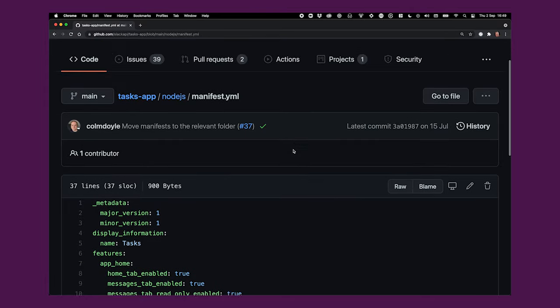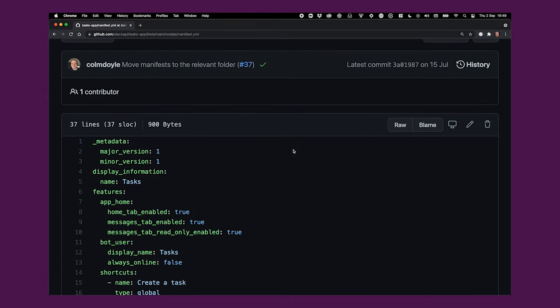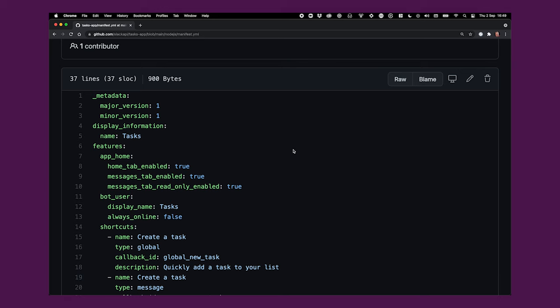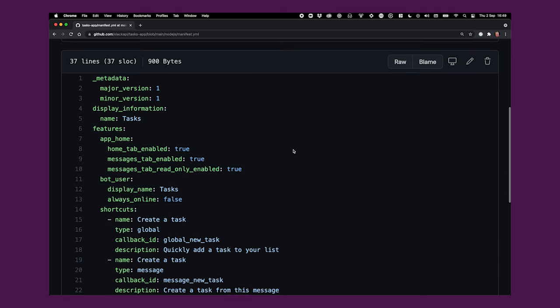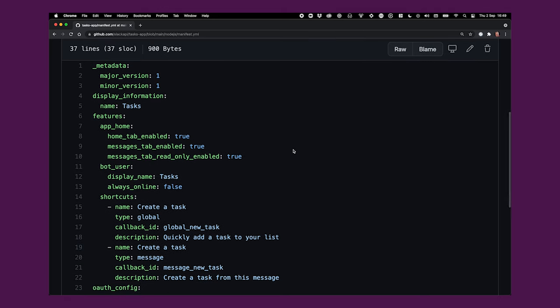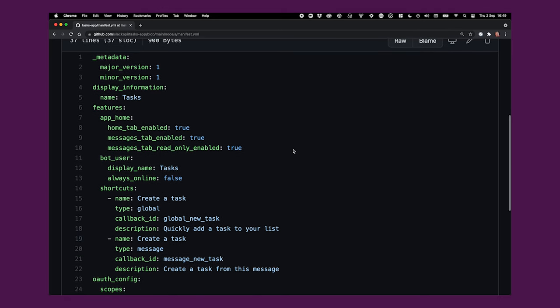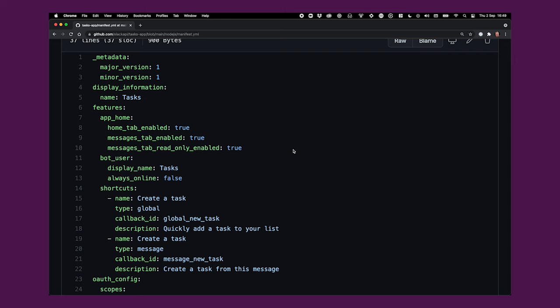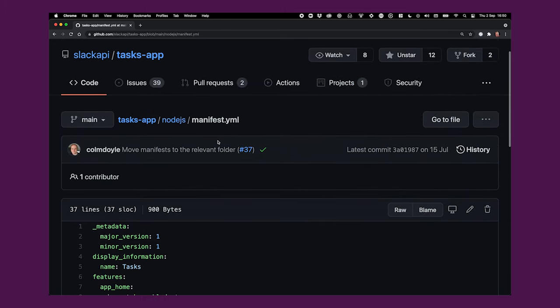So manifest.yaml is a Slack app manifest file. It's a YAML representation of the various Slack app settings like the display name, what features are enabled, and more. You'll use this file to create a pre-configured version of the Tasks App on your own workspace. We'll cover how to do that in a separate video, but if you don't want to wait, the readme file contains all the information you'll need to get up and running.